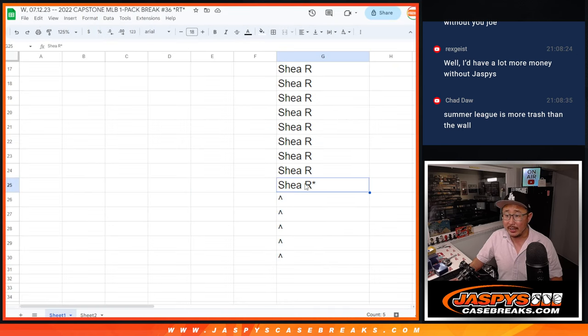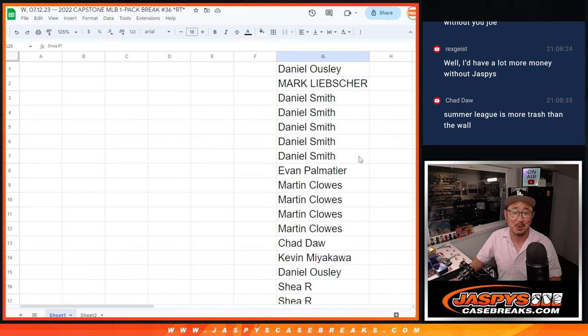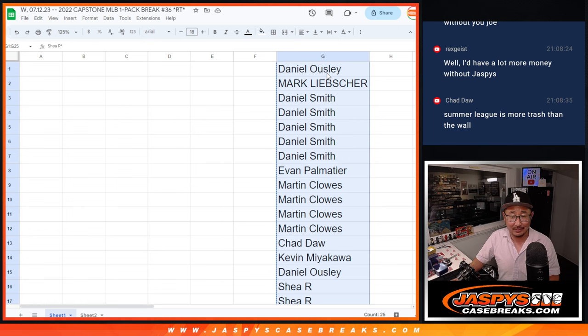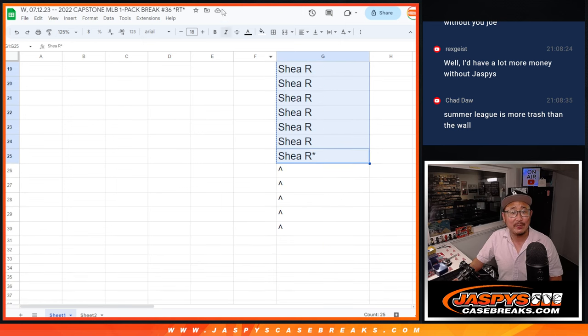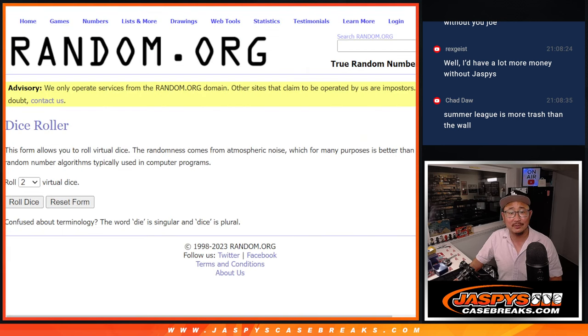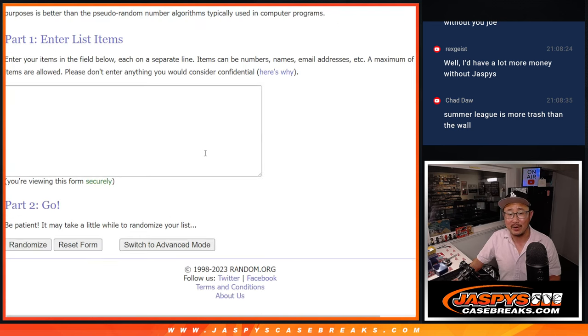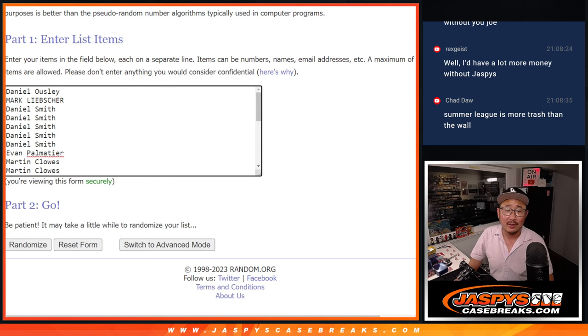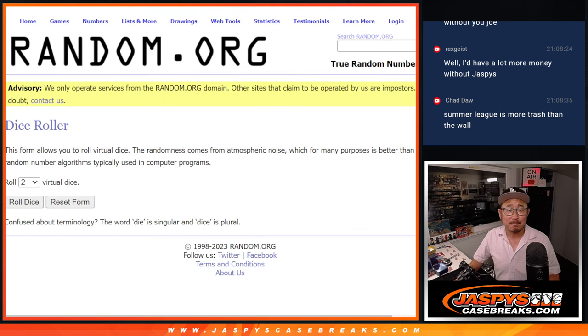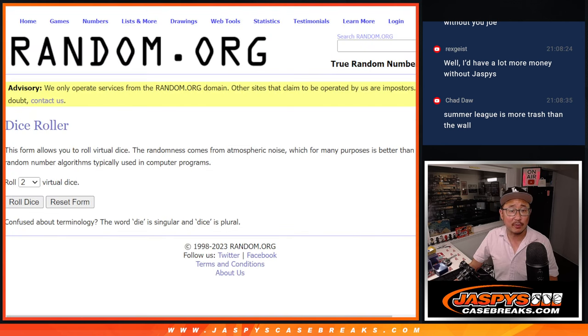Big thanks to this group right here. Summer League is more trash than the wall. I went to Summer League last Friday, Chad. I guess maybe watching that in person is maybe better than on TV. Alright, so let's do this dice roll first.